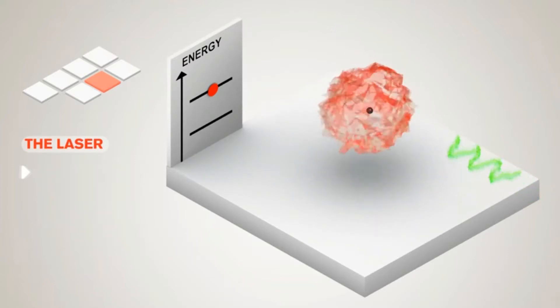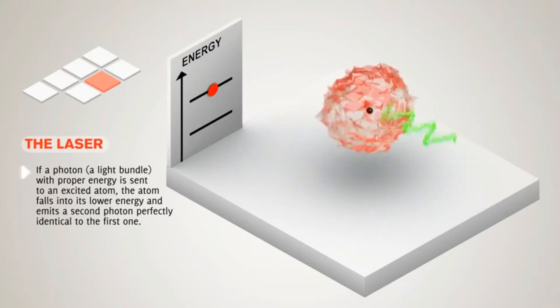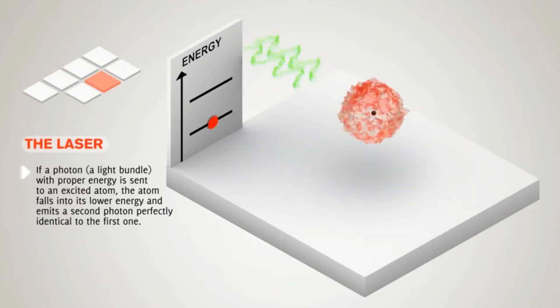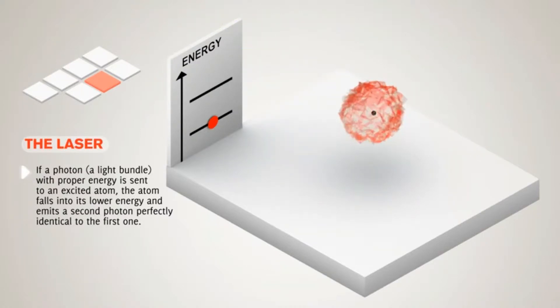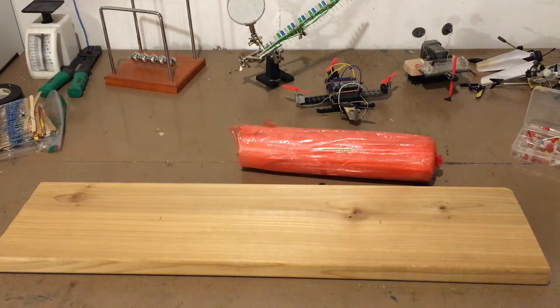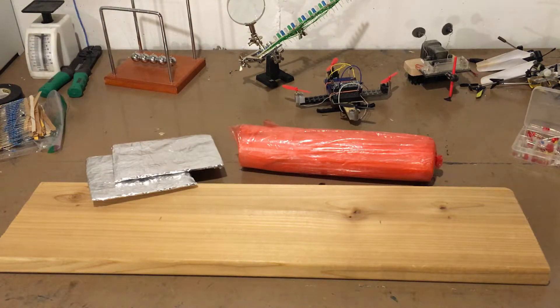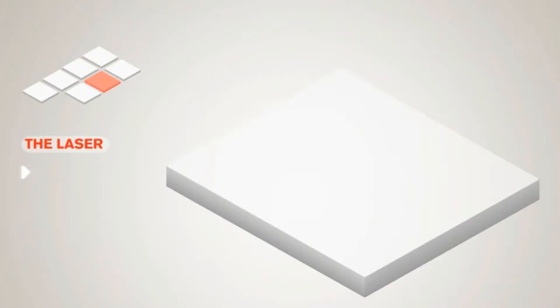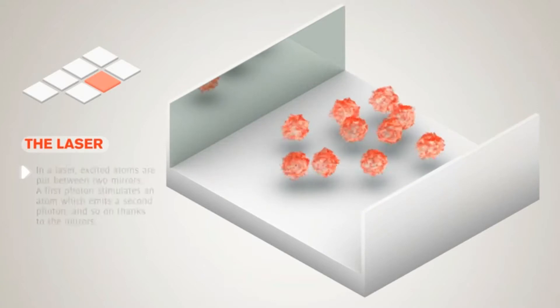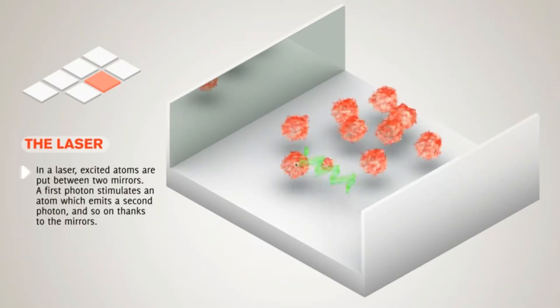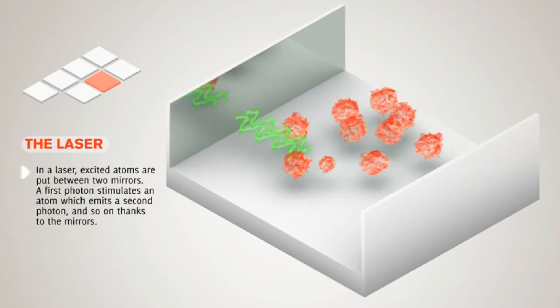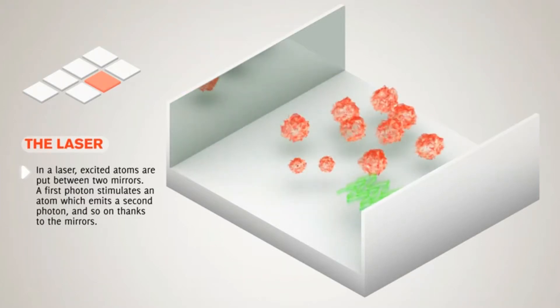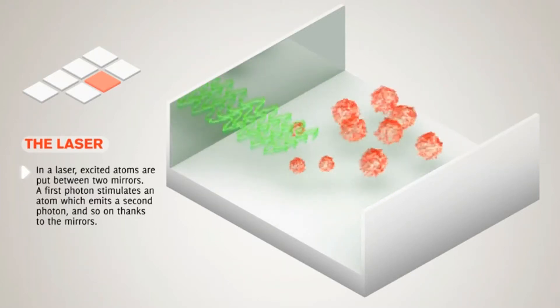Once the atoms are energized, they can be stimulated by an incoming photon to release its energy as a duplicate photon moving with identical energy and direction. If the medium is placed between two parallel mirrors, then photons traveling perpendicular to the mirrors will bounce back and stimulate more photons traveling perpendicular to the mirrors.